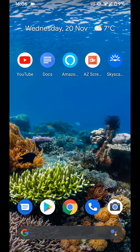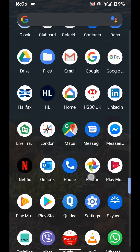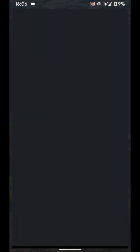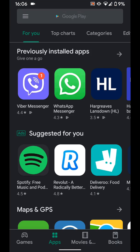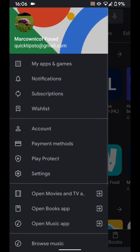To do this, open Play Store. Tap on the menu icon on the top left side of the screen and choose Settings.